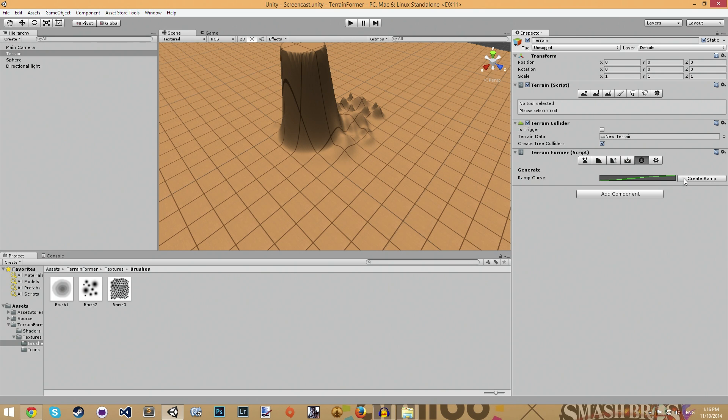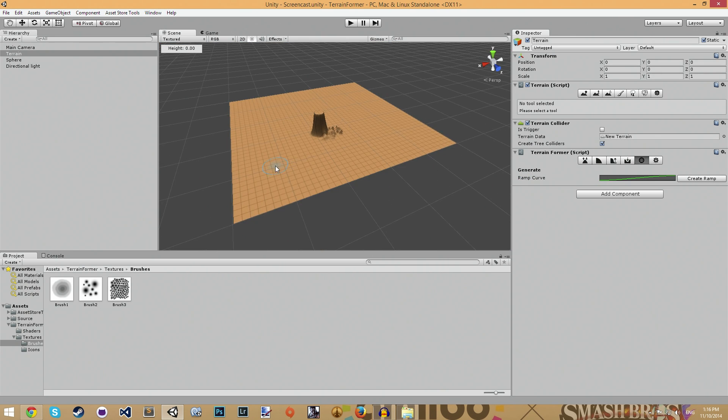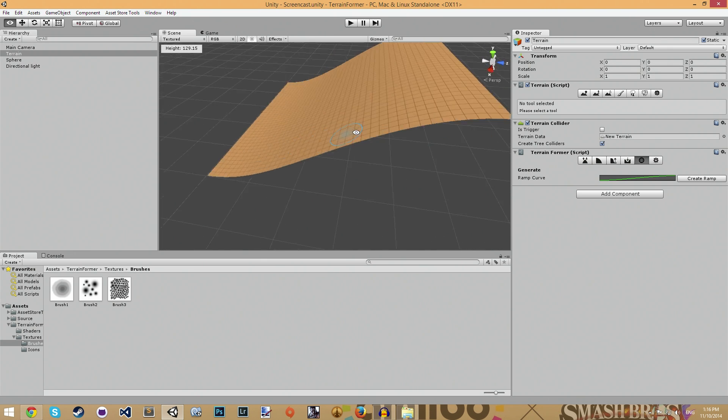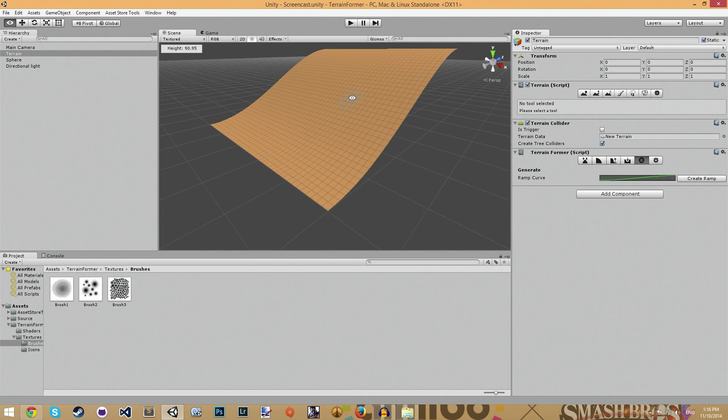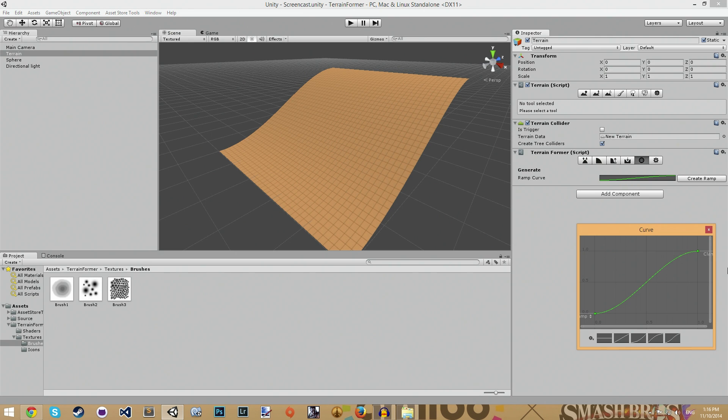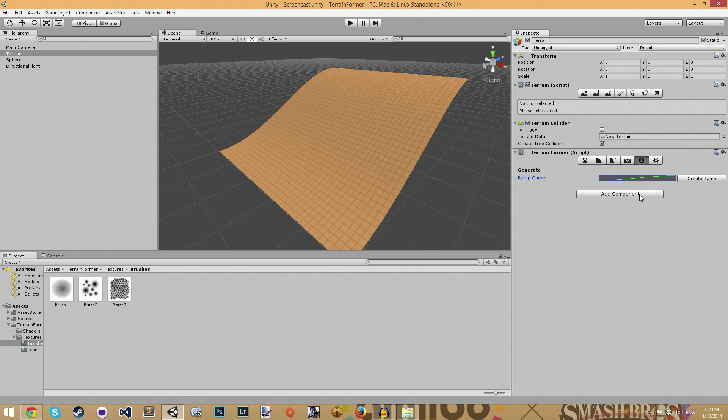And, there's also really ultra-simple generation tools. Currently, all there is is this ramp generator that generates this ramp based on this curve. Nothing too special there, but in the future, there might be some simple noise generation, and some other, probably some radial terrain generation, as well.